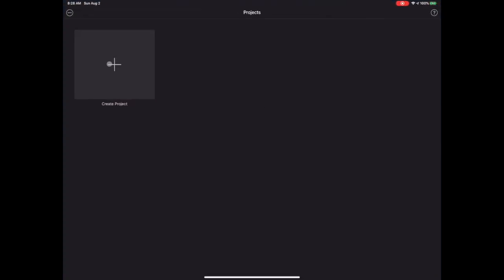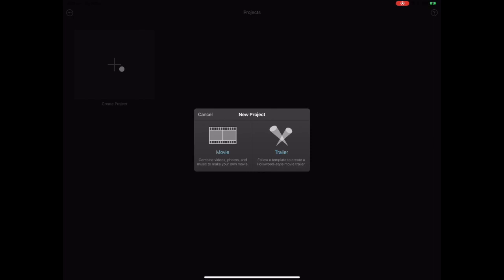Tap the plus button to create a new project. Here you'll have two choices. The trailer option is a highly limited template, so we usually just use movie. You can explore trailers on your own later.